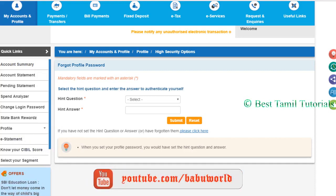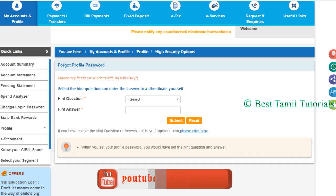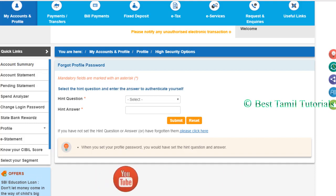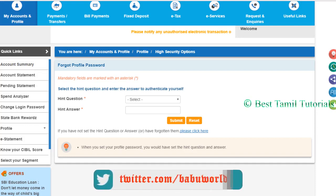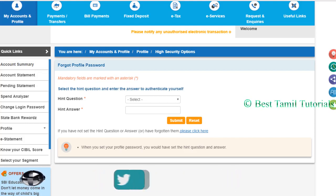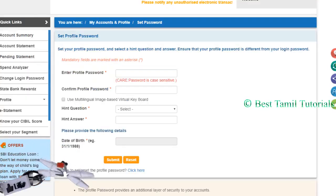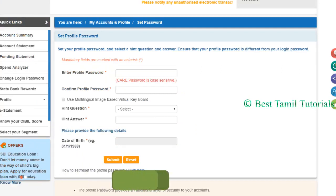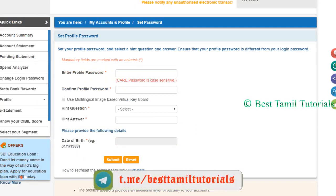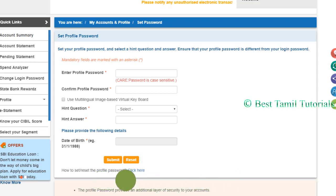For example: what is your childhood name, what is your first teacher's name. You can answer any of these questions to get access. You can then see and confirm the new password name, mixing upper case, lower case, and special characters.